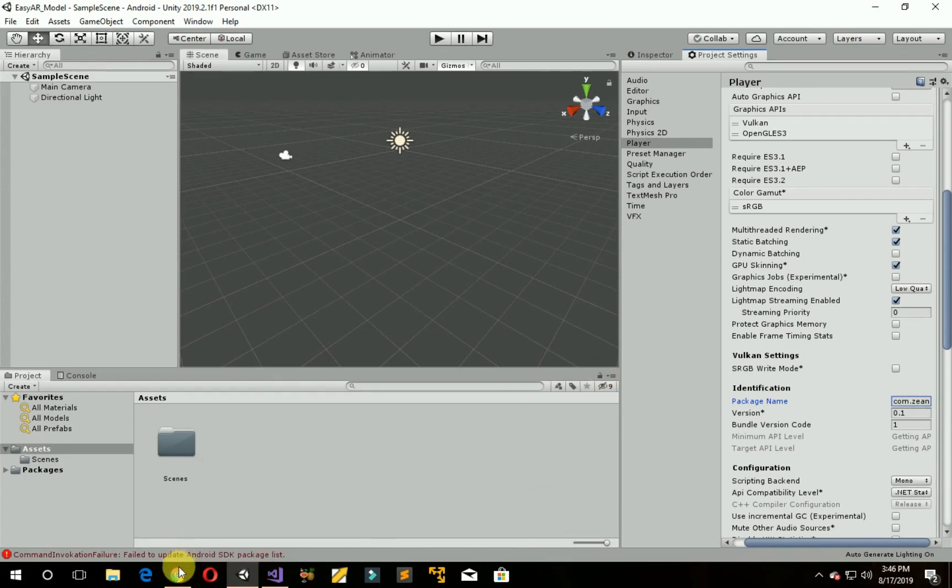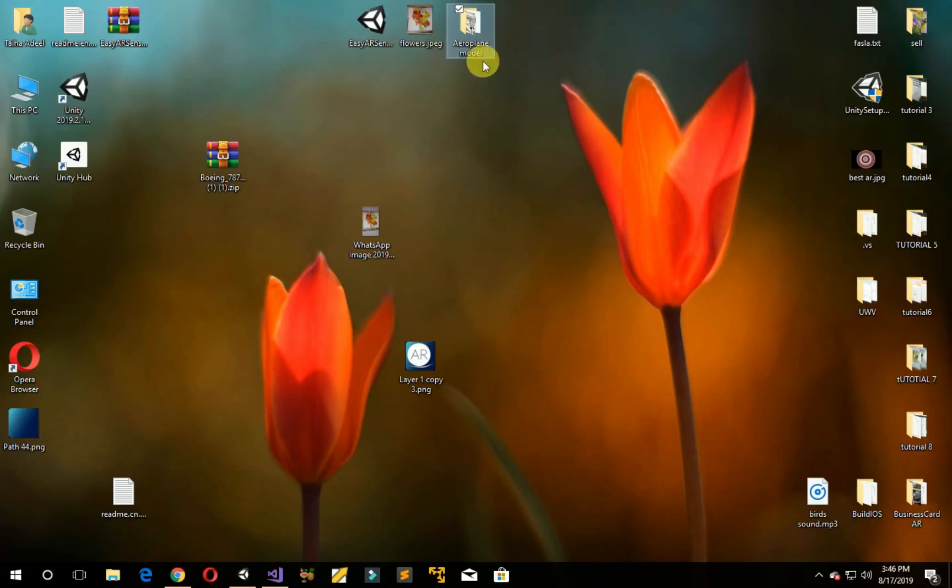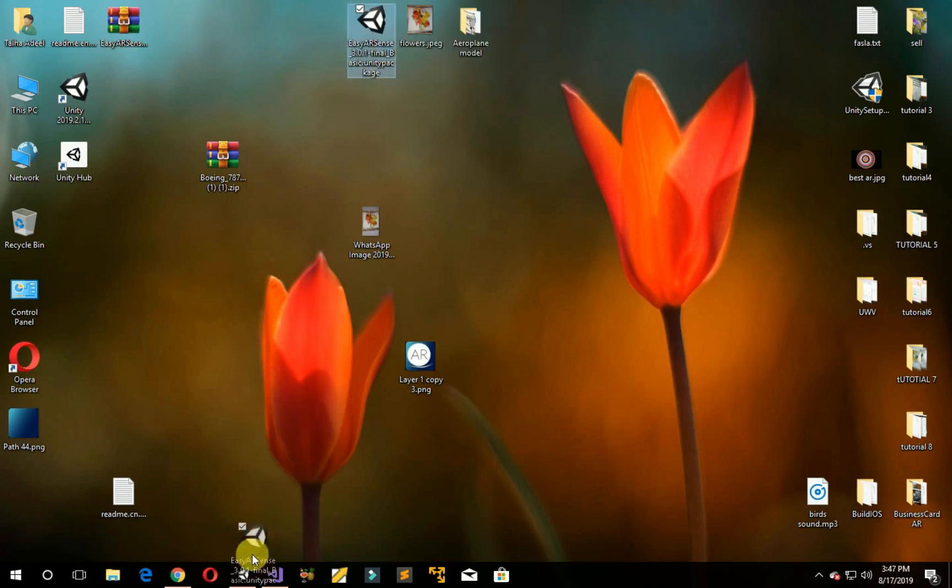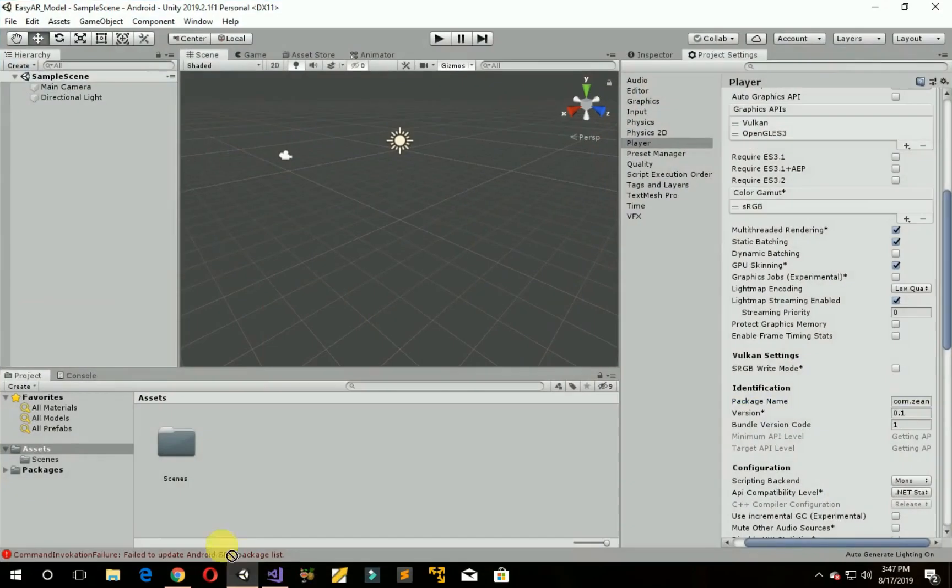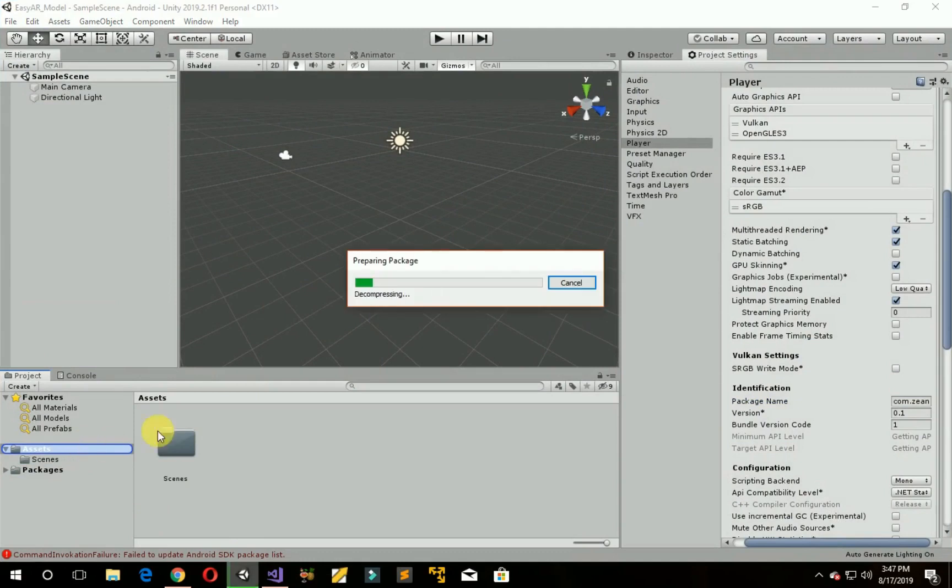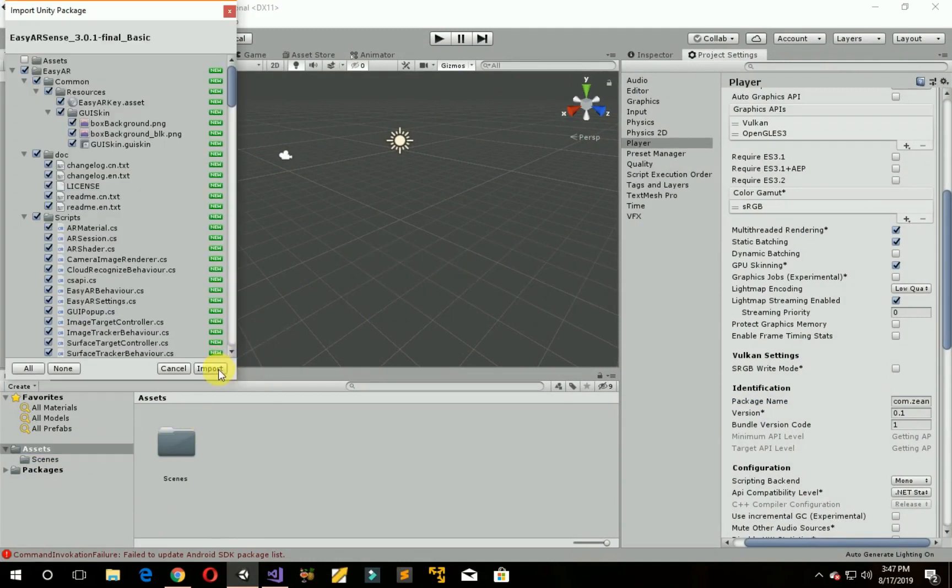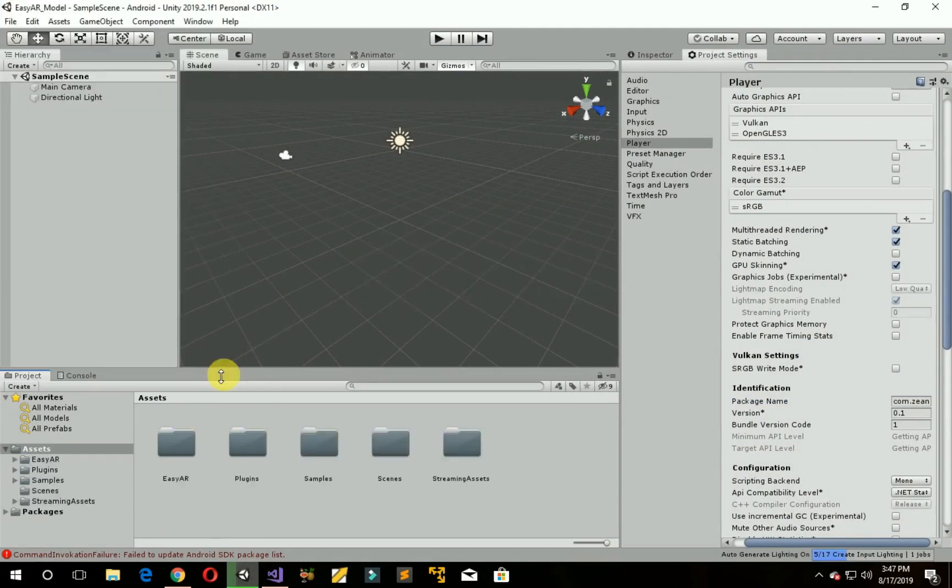Now import that package which you downloaded. I have extracted it, so I am just dragging it into the Unity Assets folder. Click on Import. Now it's imported.